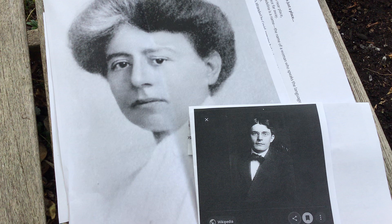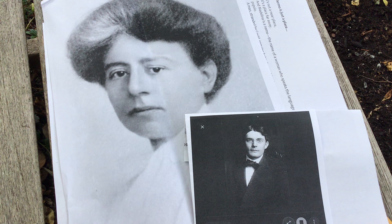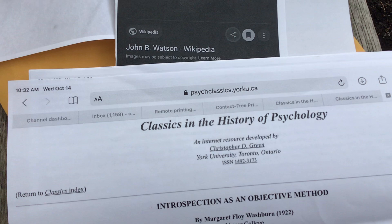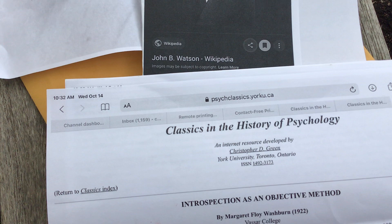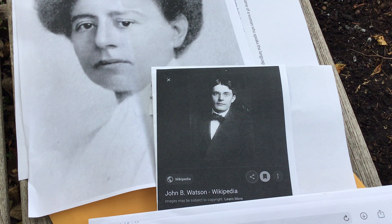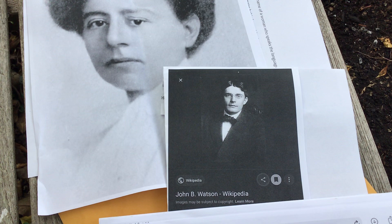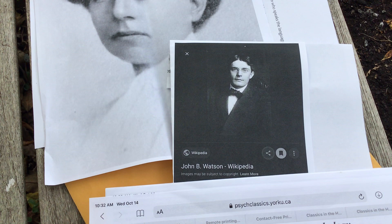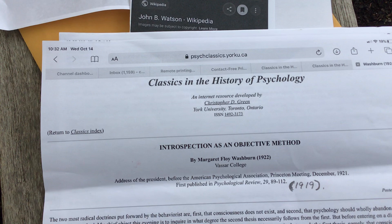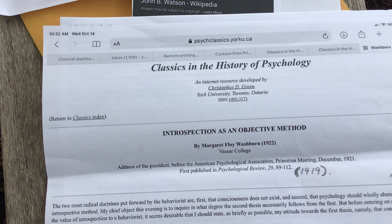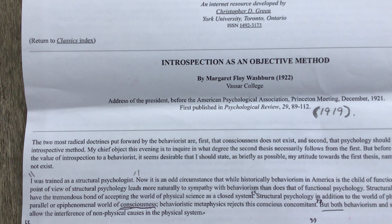What Watson did was launch an attack against Titchener's psychology, and then Washburn came along later as the ardent defender of that movement by 1920. She does so in her address, 'Introspection as an Objective Method.' Watson has succeeded to this point in vaulting behaviorism forward, but now Washburn is back defending her movement, much in the way that Erik Erikson will defend psychoanalysis against attacks leveled against Sigmund Freud back in the 50s.